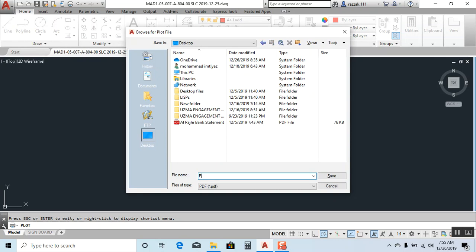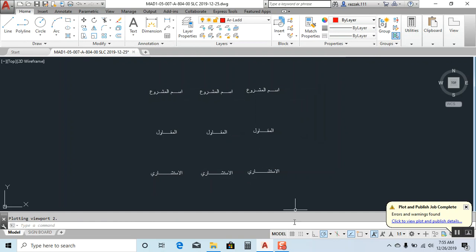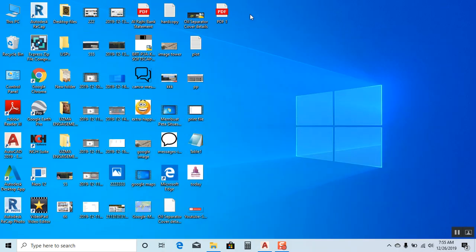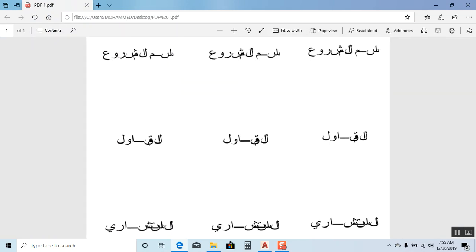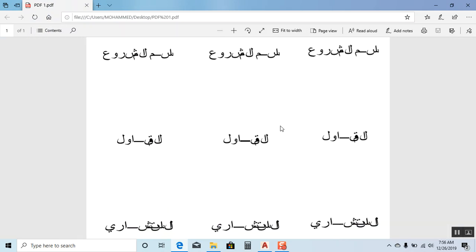I'll save it to desktop as PDF one. It will open, and now we'll check the PDF. Now you can see all Arabic text has become single - it's broken.